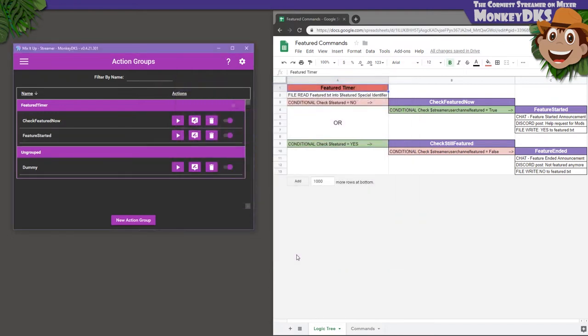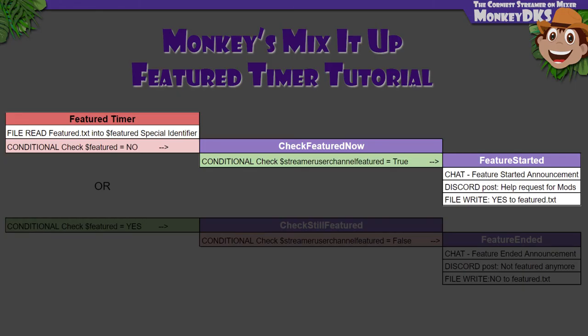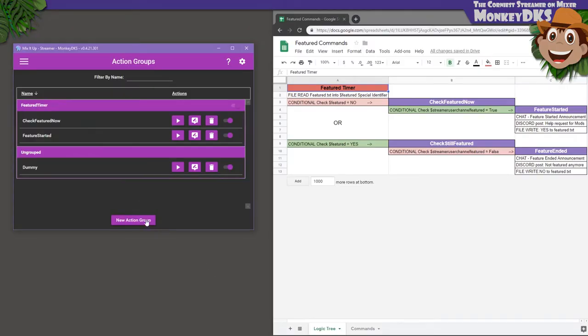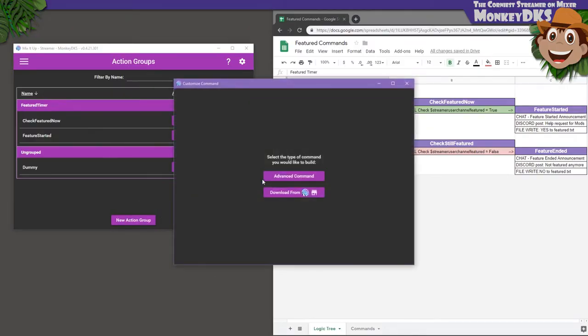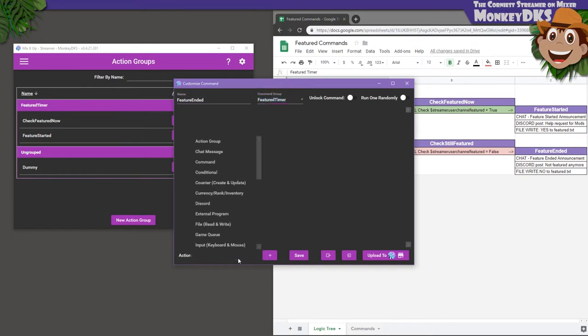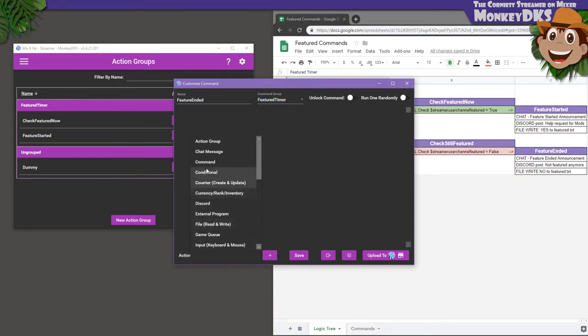Now, that's half of what we need to do. So far, we've tested to see if we were not featured five minutes ago, then checked to see that we were featured now, and announced it to our chat and our Discord, and changed the Featured.txt file to reflect that. Now, I want to work backwards, because that actually makes things a little easier if you have your action group sequence planned out in advance. Let's make a new action group called FeatureEnded in the Featured Timer command group.